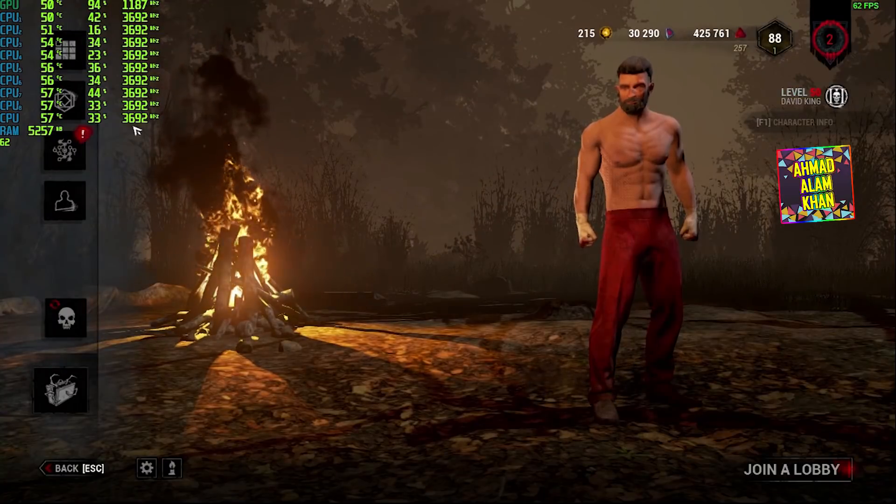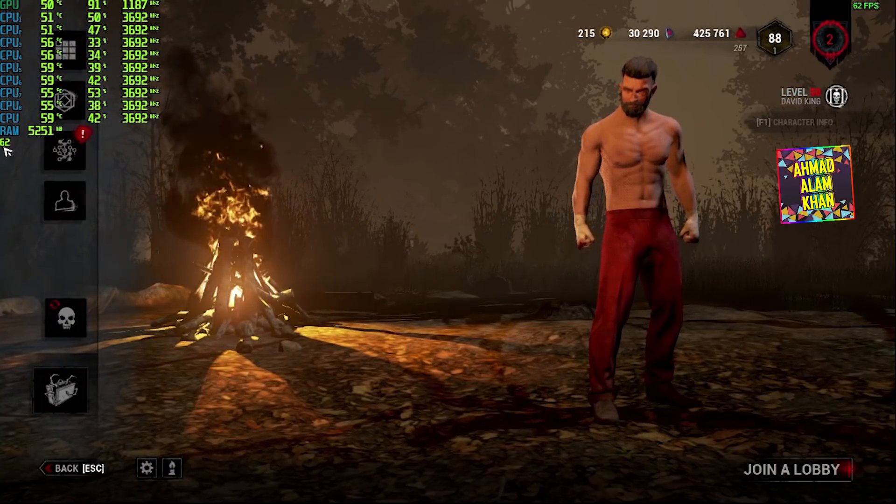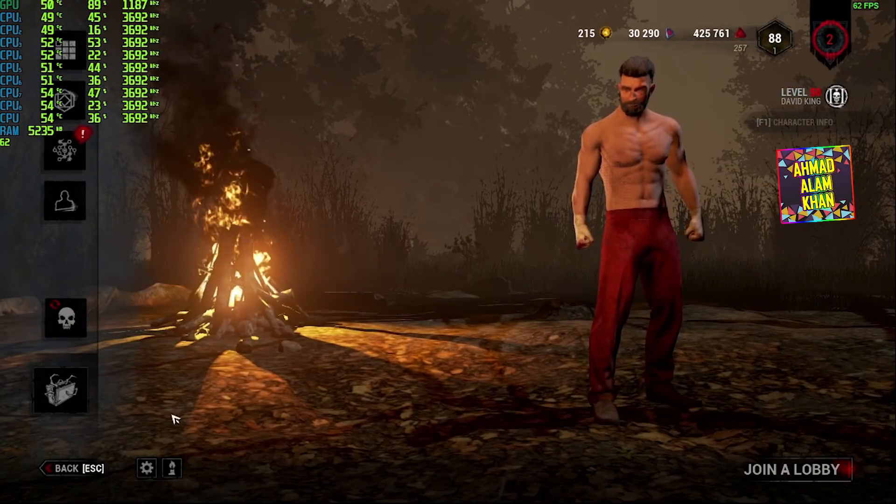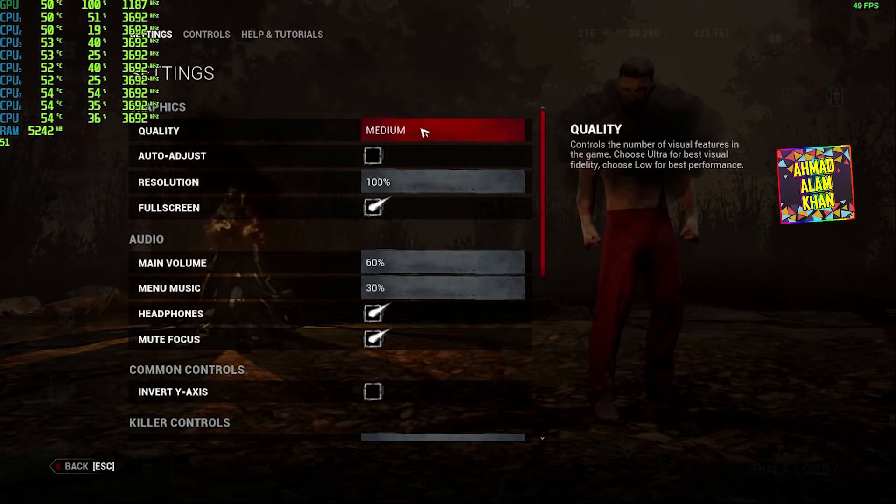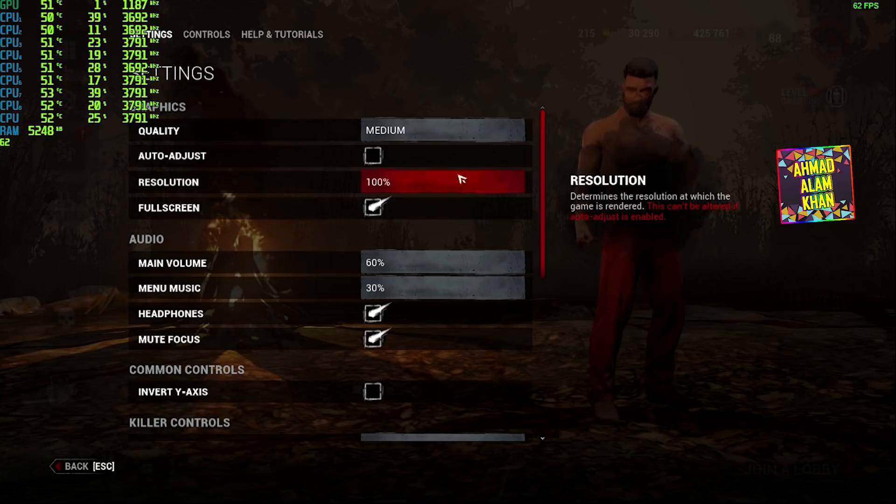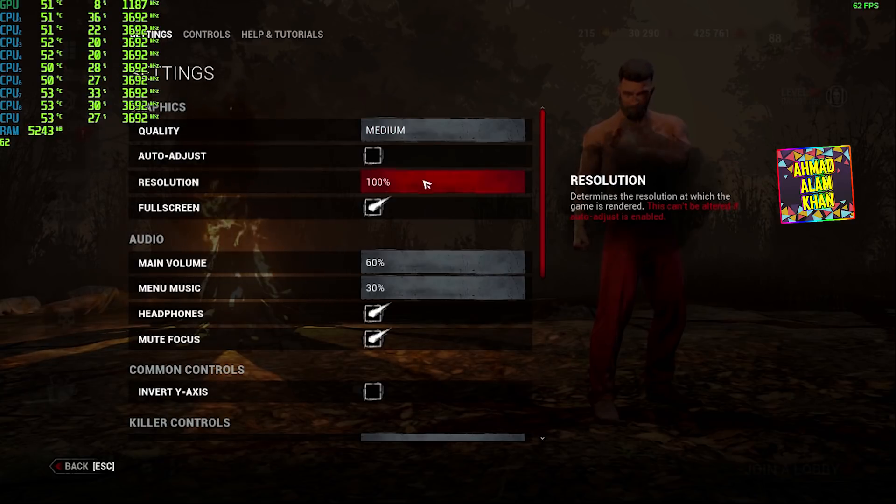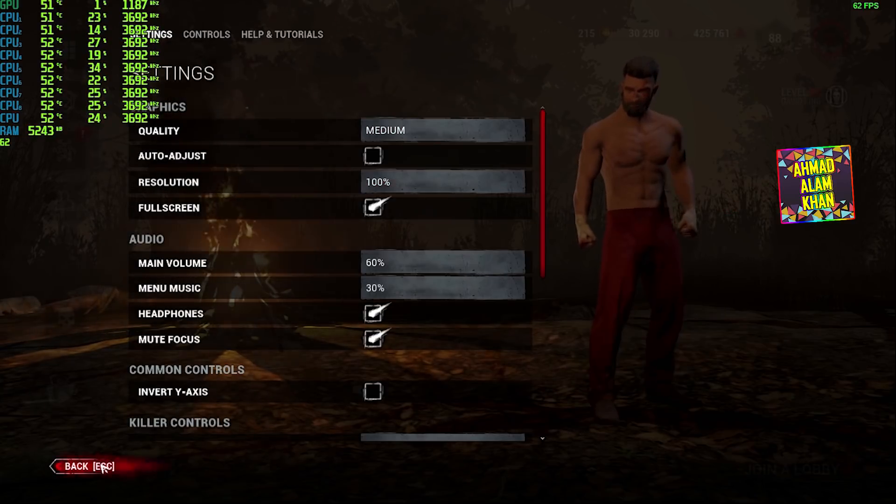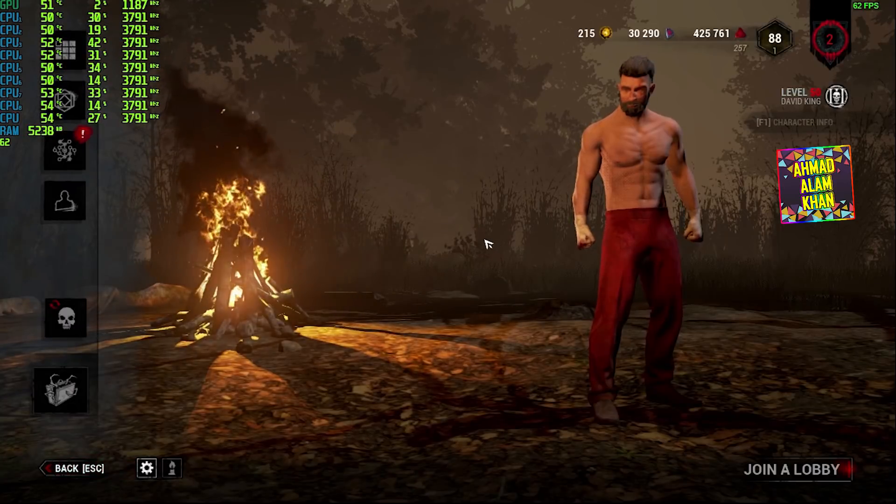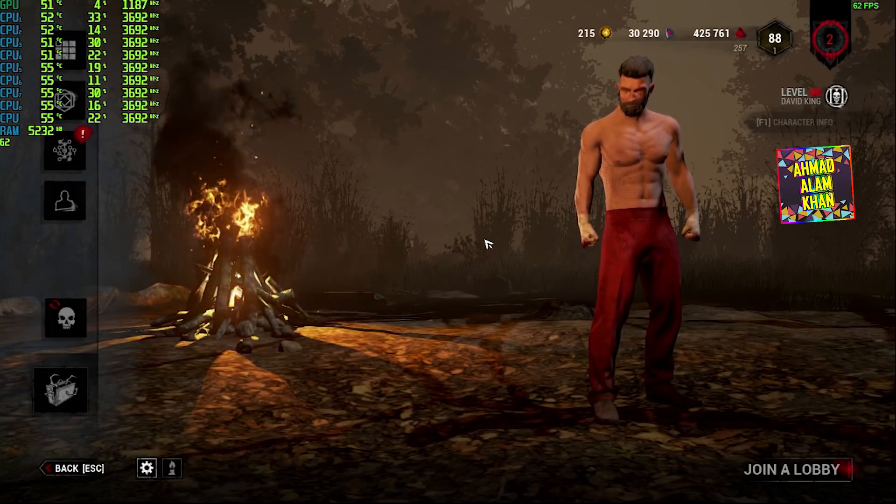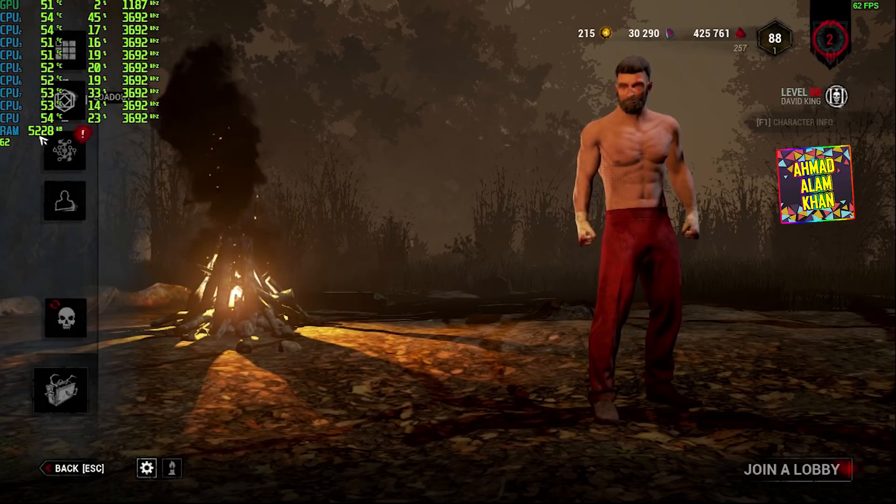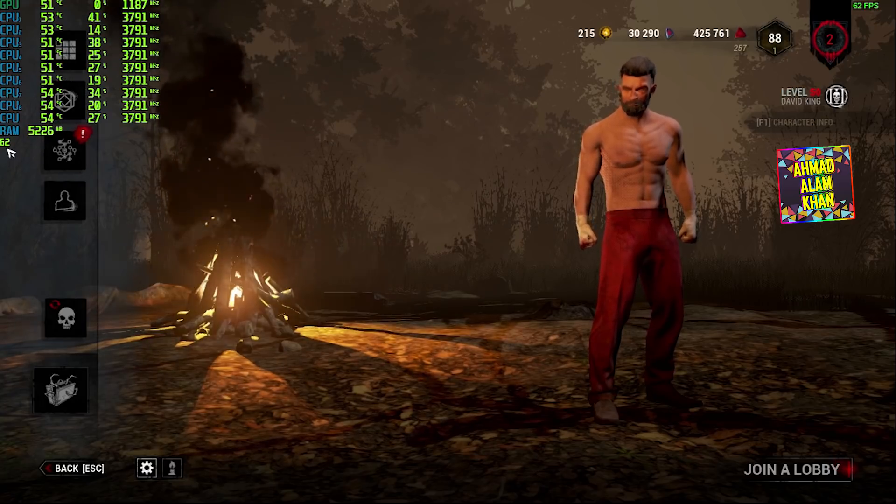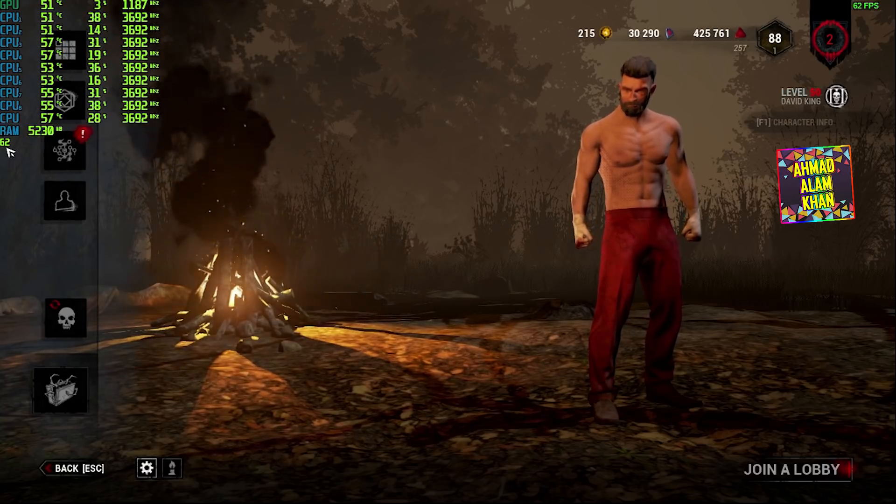Okay, now as you can see I'm getting 62 FPS and I have the same settings guys, medium and 100% resolution. And I just changed my resolution from Windows and it's giving me, like, improving FPS over here, 62 FPS.